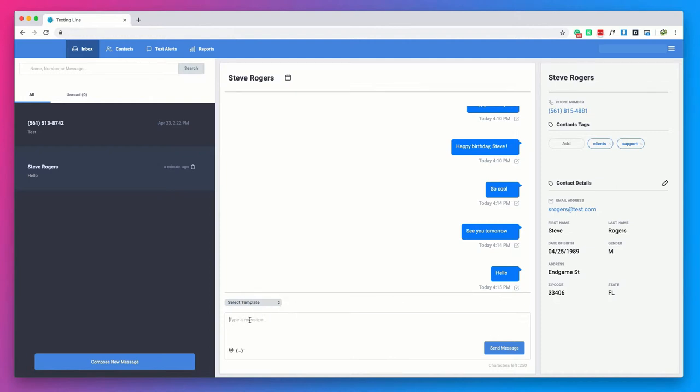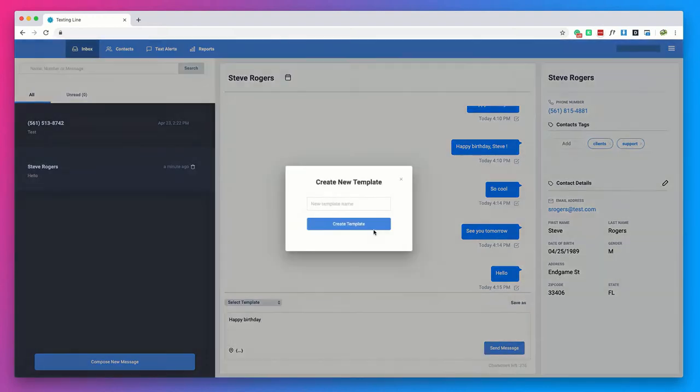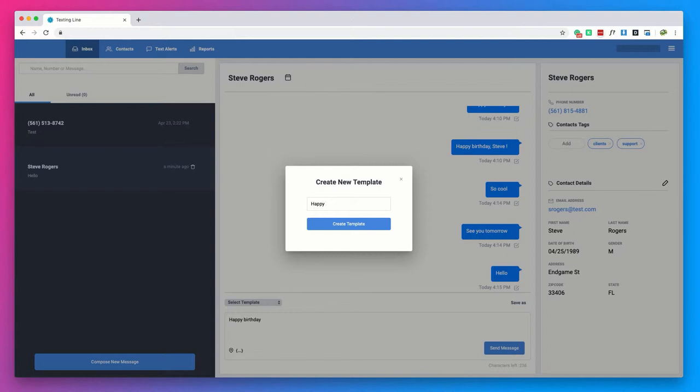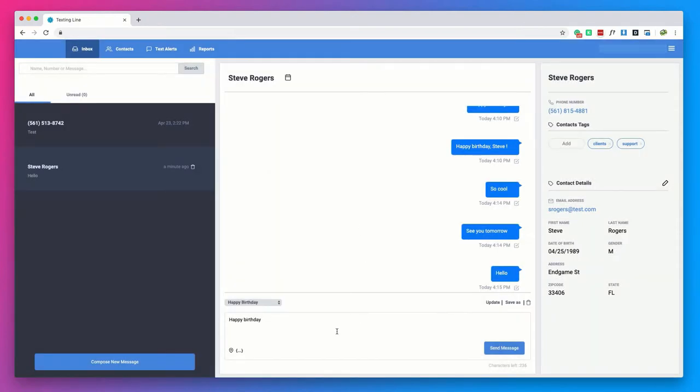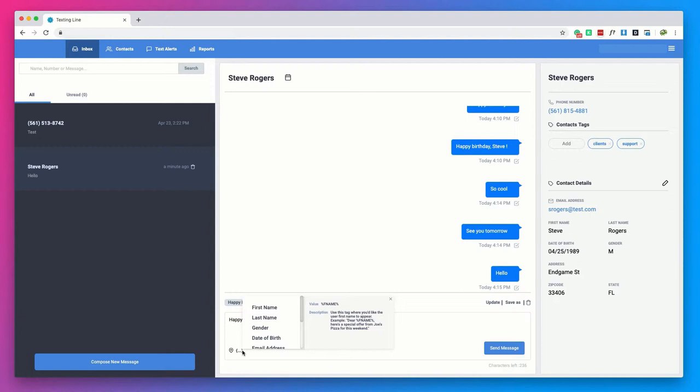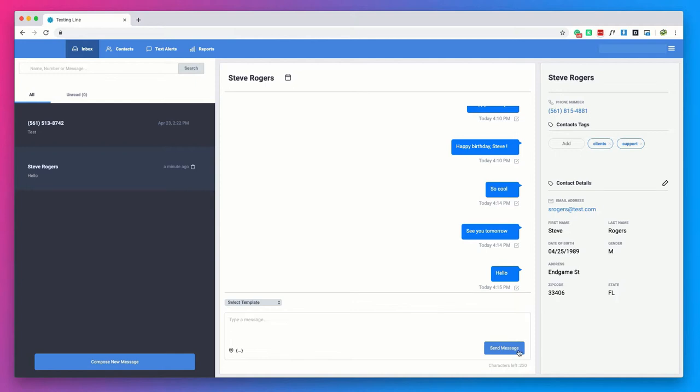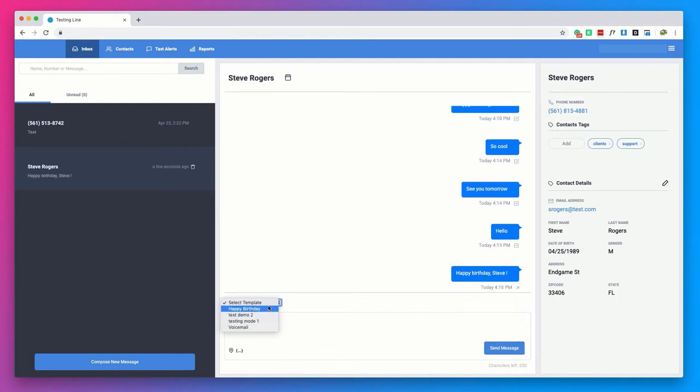To add a template simply type in your message and click save as. Use merge tags to ensure that your templates are dynamic and personalized to the contact. For example if you would like to create a reusable and generic happy birthday template using the contacts first name just click on the three dots in the bottom right hand corner, click on the first name merge tag and enter it in where you would like to see the contacts first name appear in the message. You can customize all of your templates as little or as much as you like using merge tags. It's a great way to save you time and make sure all of your texts are personal.